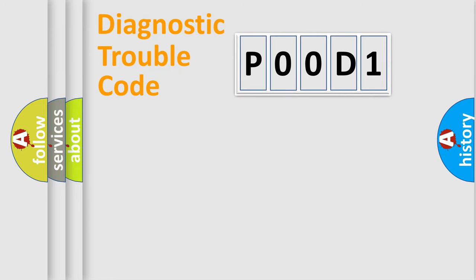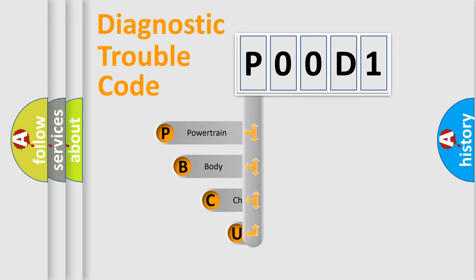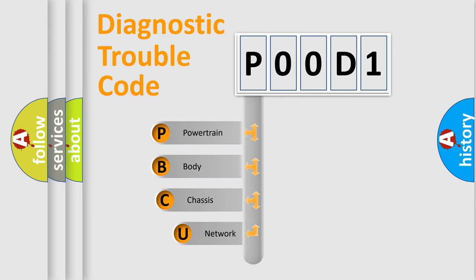First, let's look at the history of diagnostic fault code composition according to the OBD2 protocol, which is unified for all automakers since 2000.